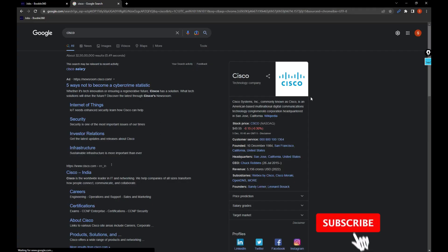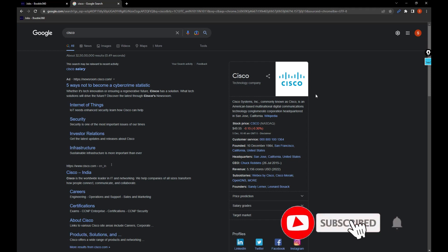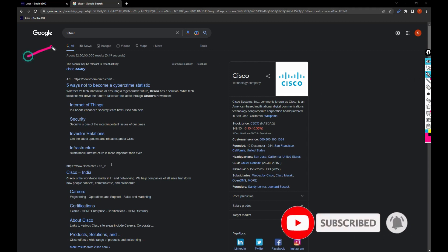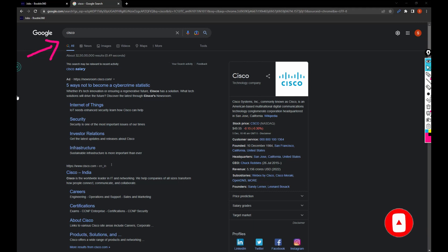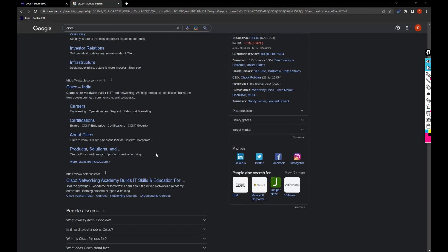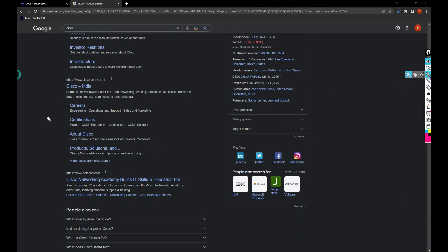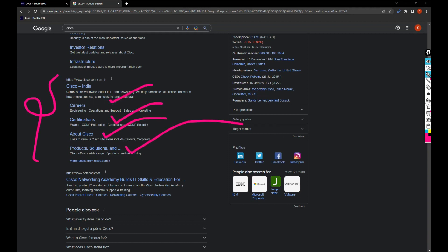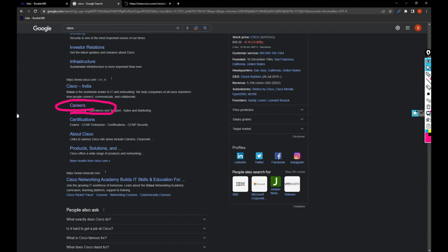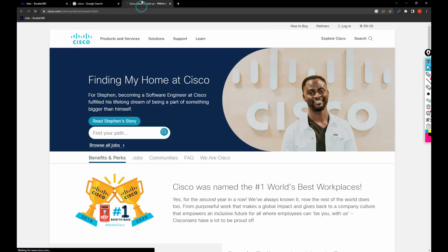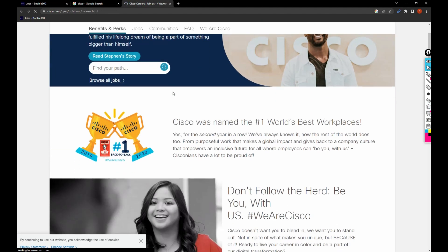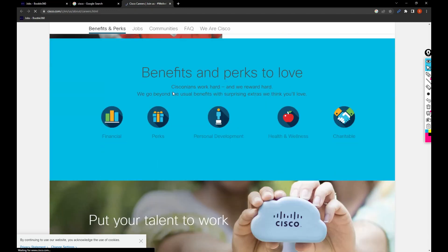As soon as you open your Google Chrome, search for Cisco. Once you've searched for Cisco, you'll get pages like Cisco India careers, certifications, about Cisco, and product solutions. You can click on careers. So I just opened it, and as soon as I opened it, I'll get all the details like this.